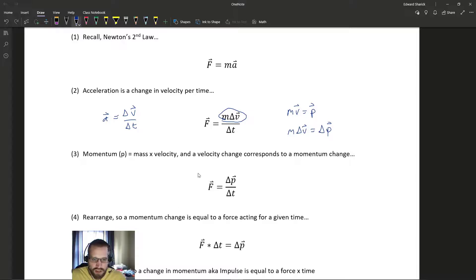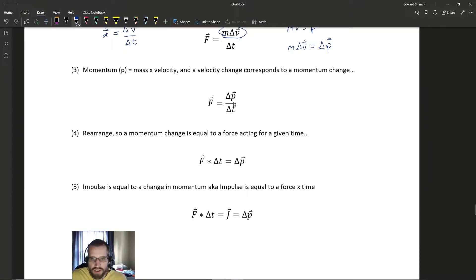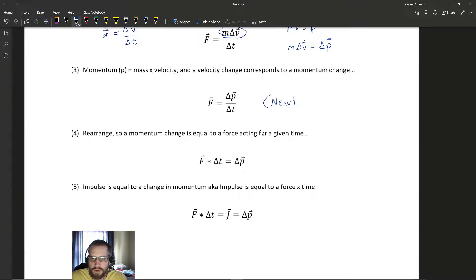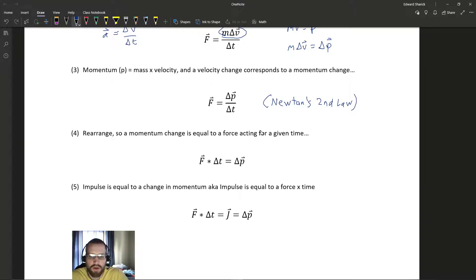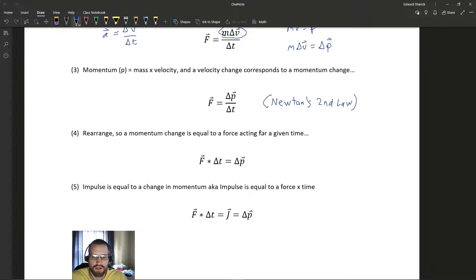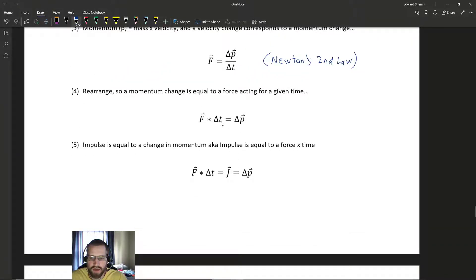Assuming the mass is not changing, we get the equation F = Δp/Δt, which is just another way of writing Newton's second law. It tells us that forces cause change in momentum over change in time. If we solve for change in momentum by multiplying Δt to the other side, we get F times Δt equals Δp.